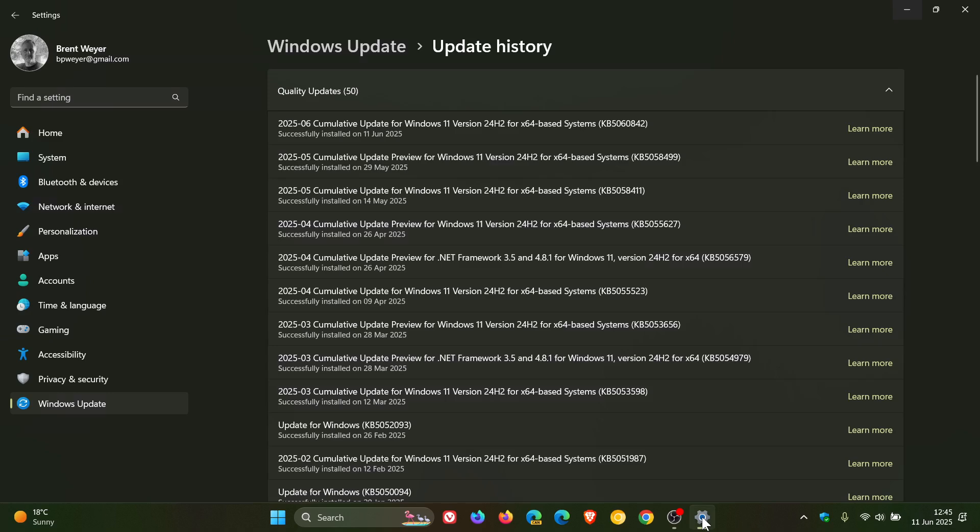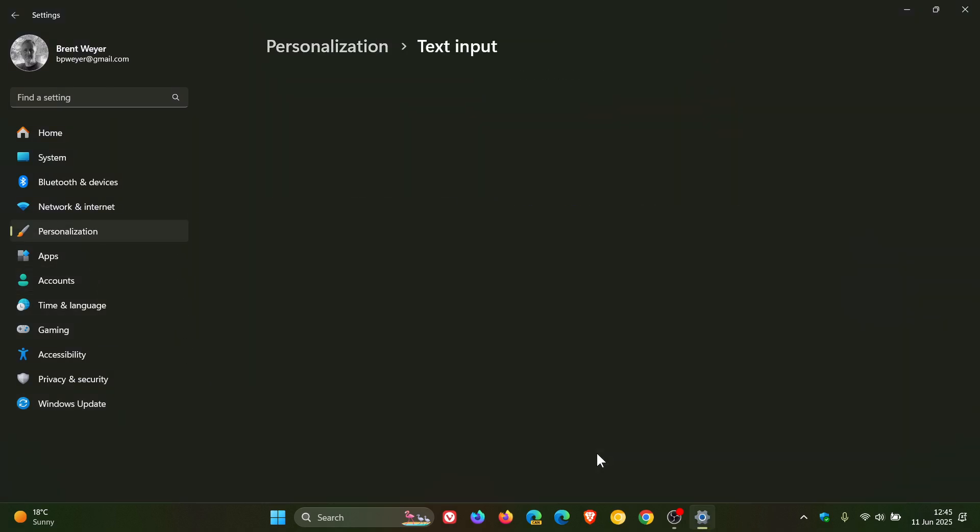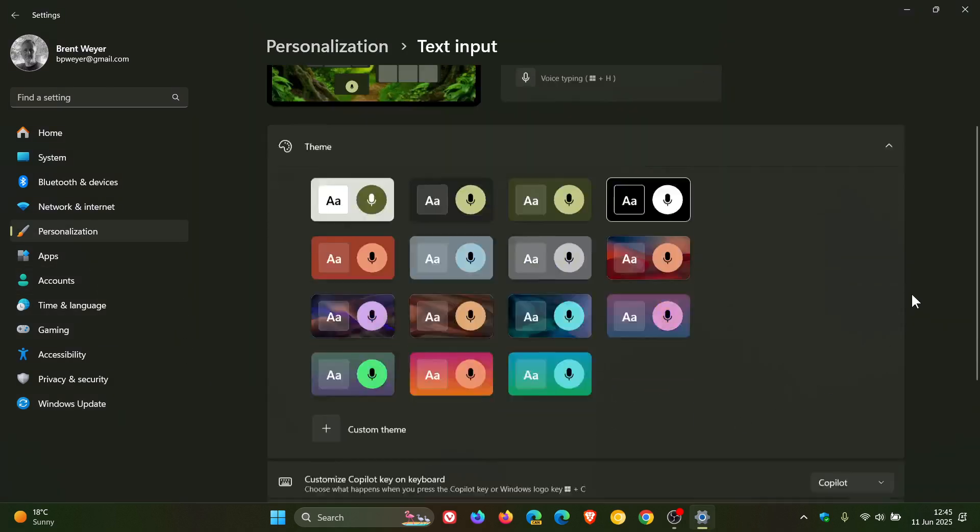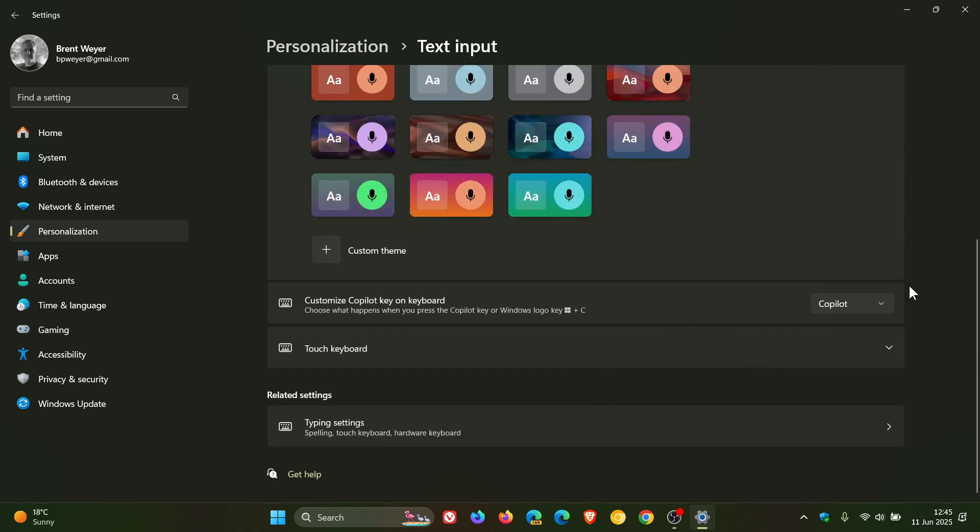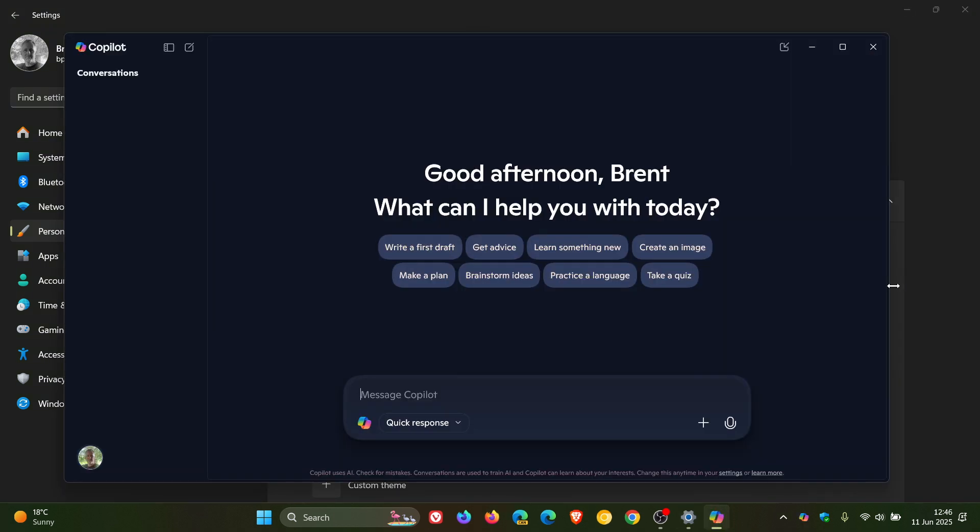If we head back into our settings, personalization, text input, click-to-do. If you don't have a keyboard with a Copilot key, you can now use Win and C to launch Copilot. That's without a Copilot key on your keyboard, you can use Win and C.